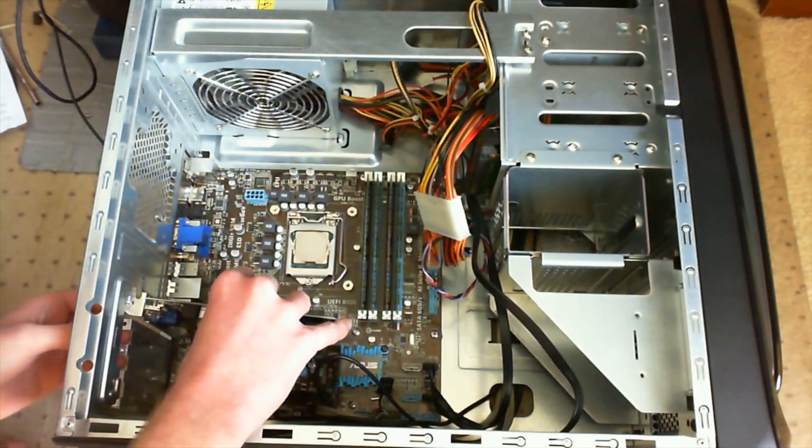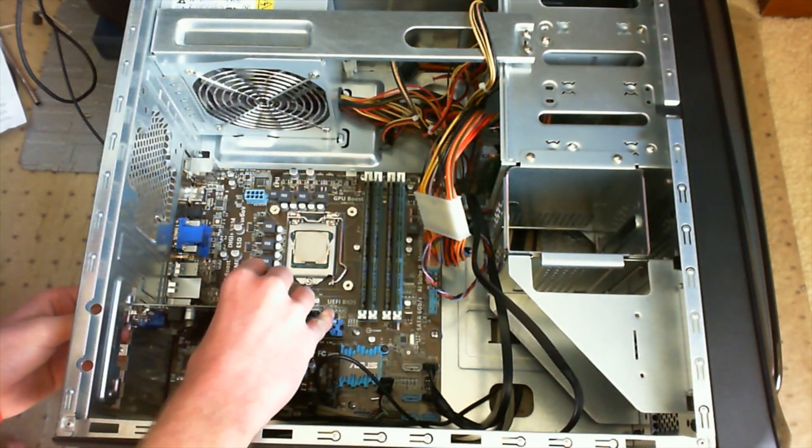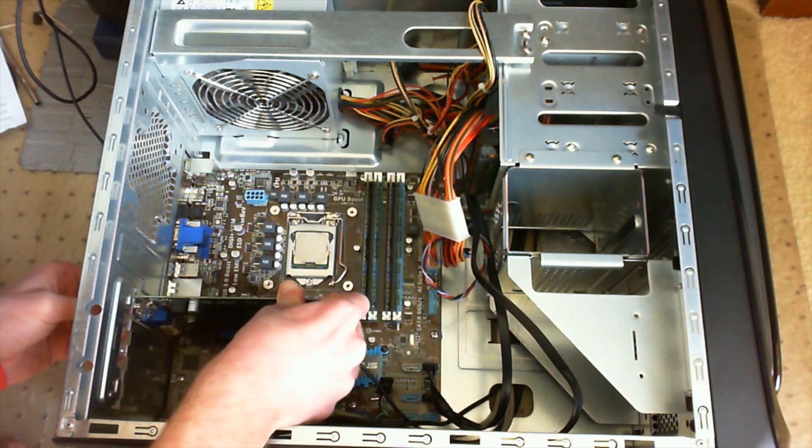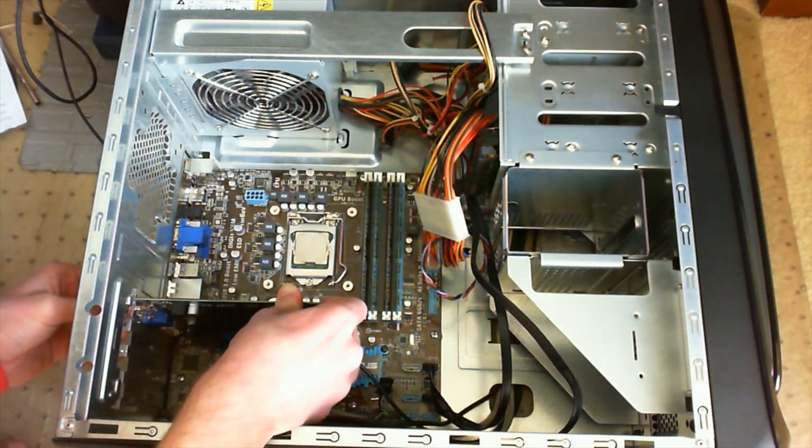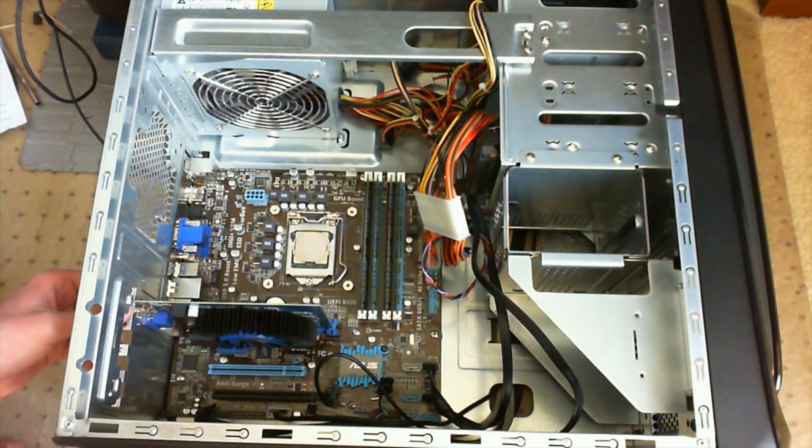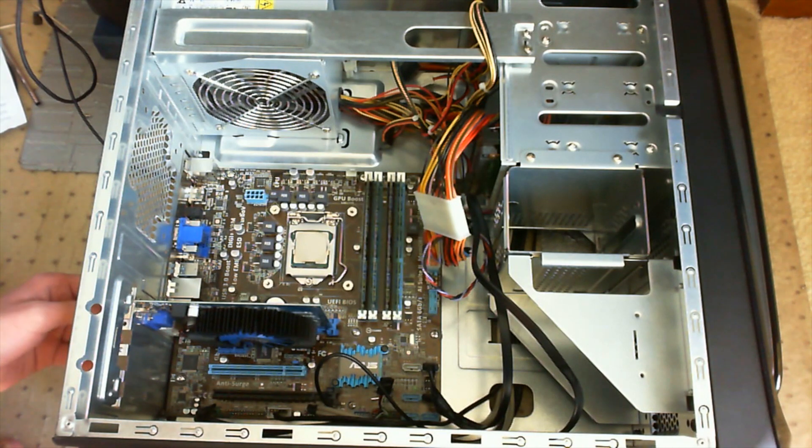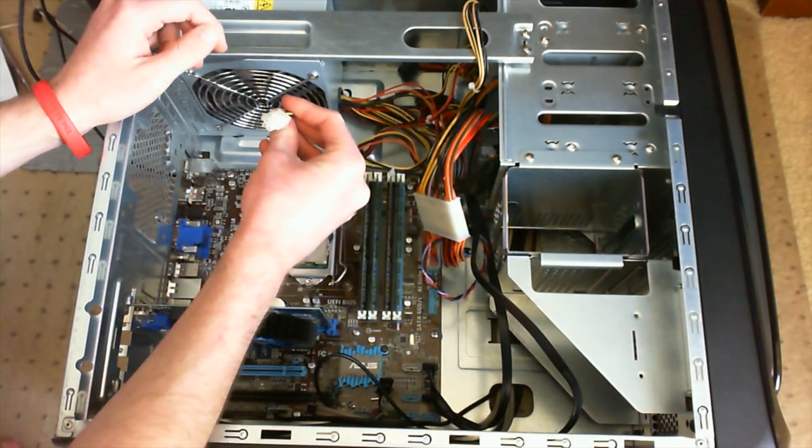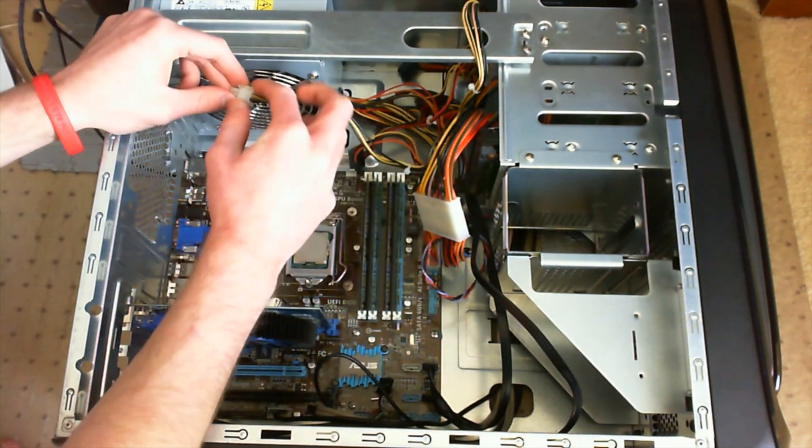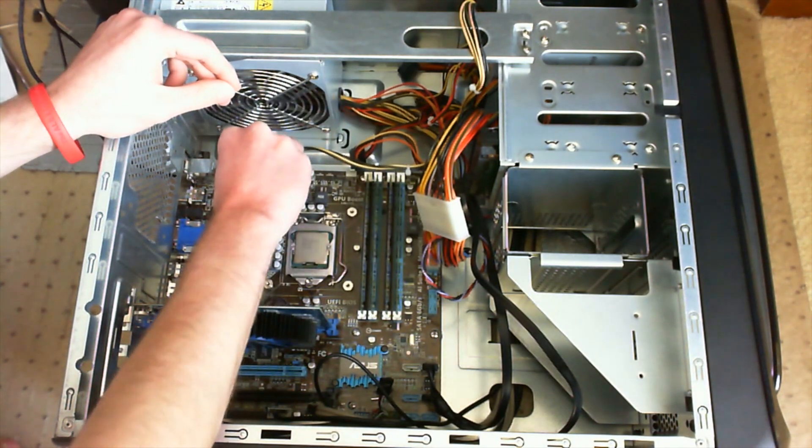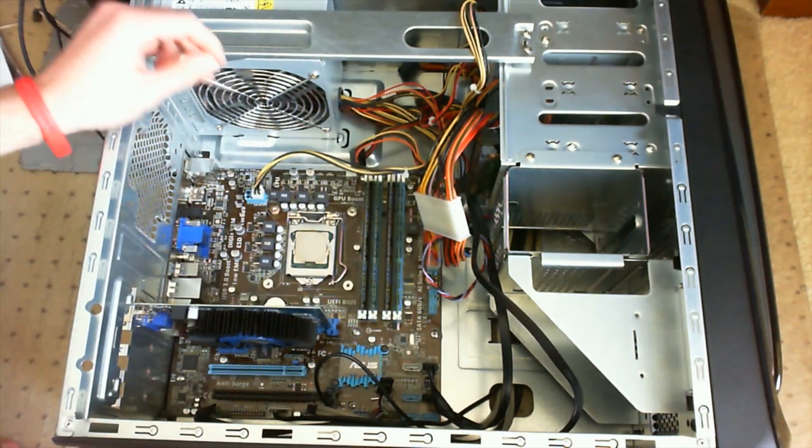Now you can go ahead and reinstall your PCI devices. This is a PCIe NVIDIA GT 440 graphics card. Go ahead and just put that in there like that. I like to put this cable in last because it gets in my way a lot. This is for the processor.